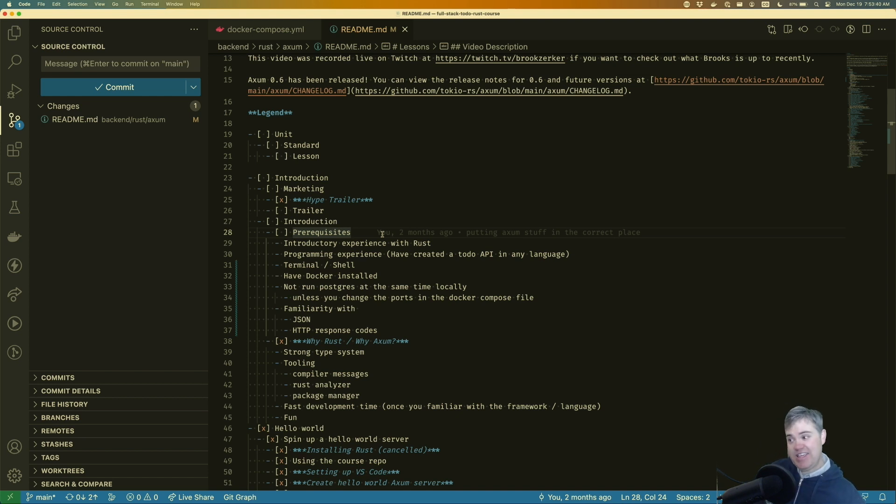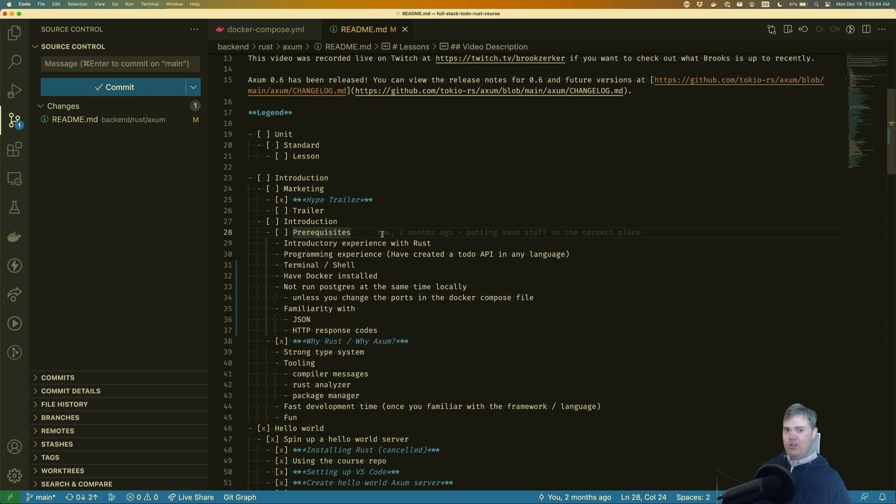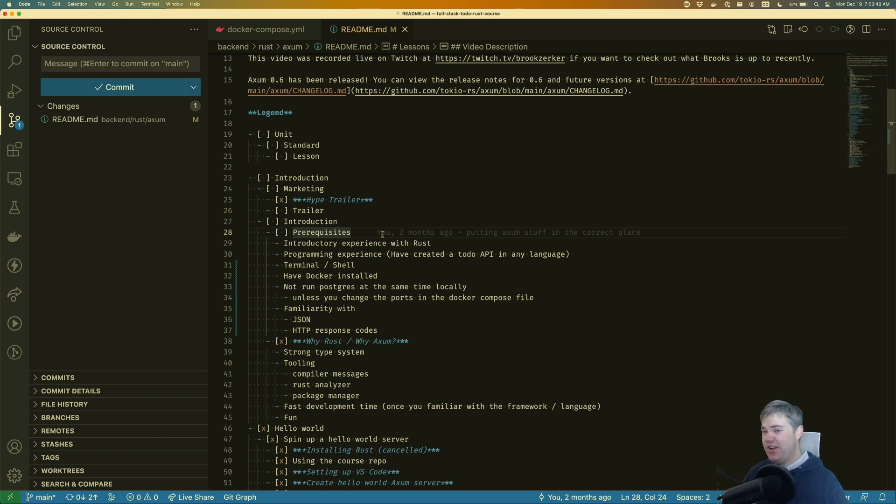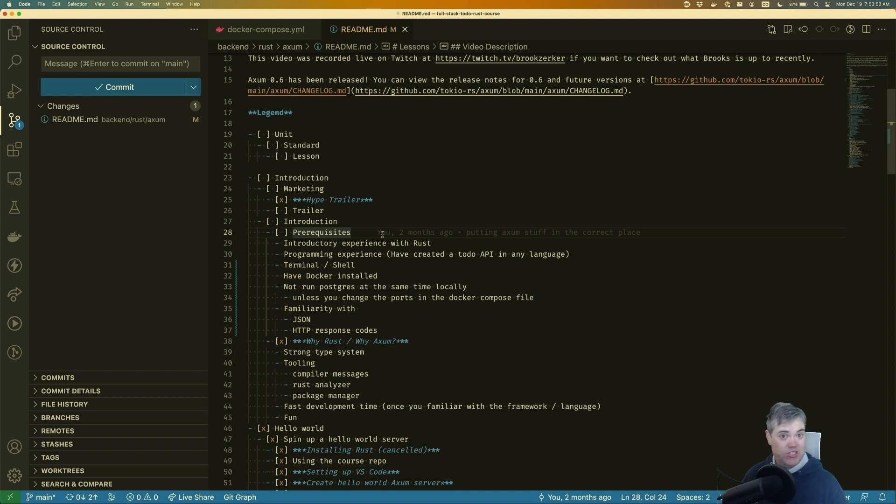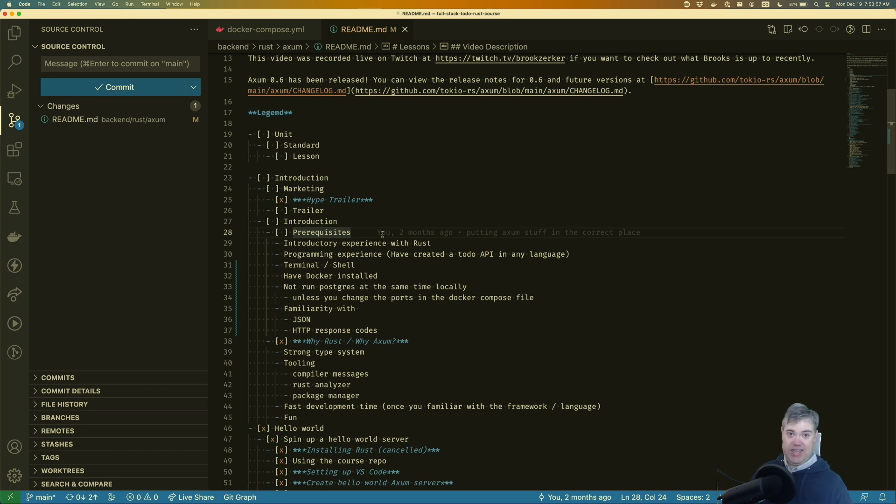And then finally, familiarity with web dev type stuff. And all I mean for that is what JSON is, how it looks like, the very parsing rules of JSON, and then also HTTP response codes. Sort of like 200 is okay, 400 is the user's fault, and stuff like that.